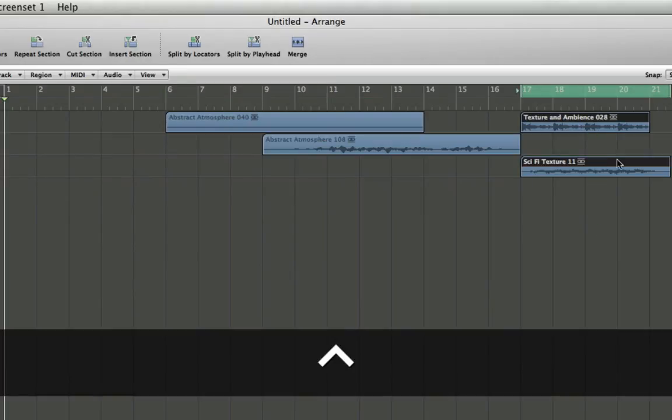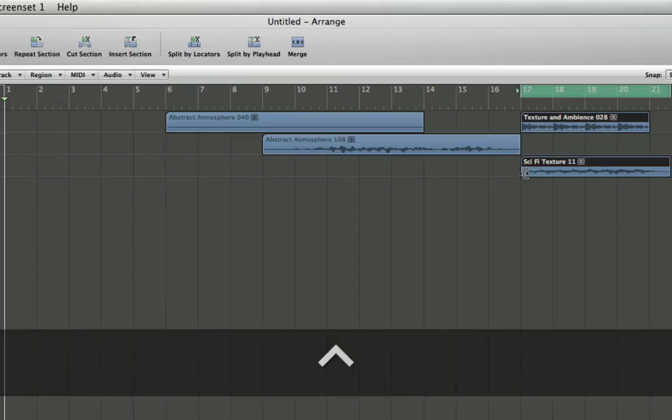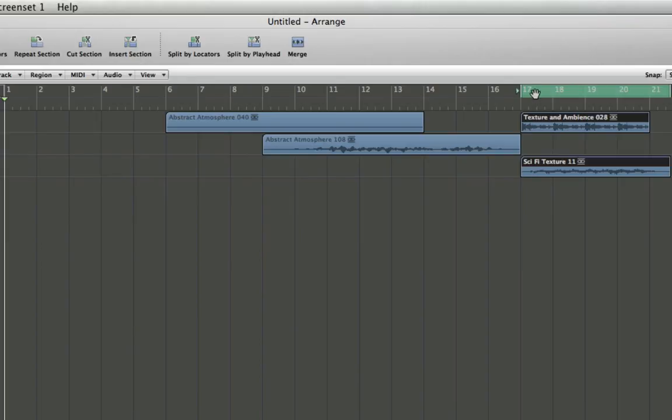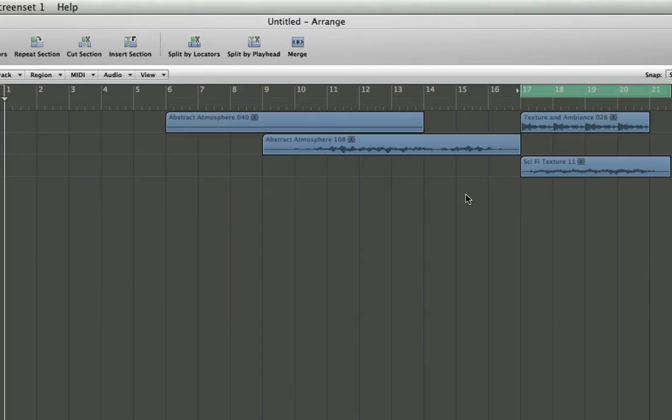It will work the same in a vertical situation. The longest region will determine how long my cycle will be, and that's how you set locators by region.